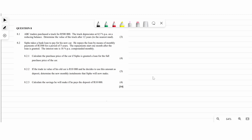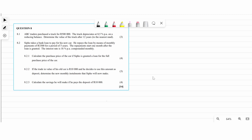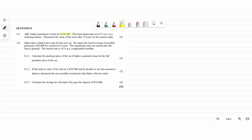Now we're going to do finance, which is question 8. The first one, 8.1, says ABC Traders purchased a truck for 500,000 rand. The truck depreciates at 0.8 percent per annum with reducing balance. We need to determine the value of the truck after 12 years.